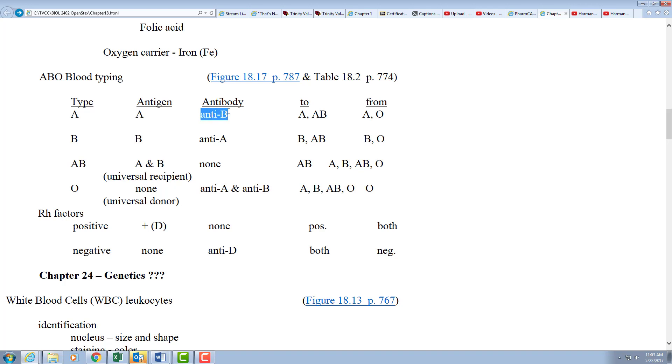They're not used to seeing the other one called type B, and so they will make antibodies and they will reject blood that has type B protein on it. Because of that, they can give to other type A people because it's the same, and they can give to type AB people because they're used to seeing the A.